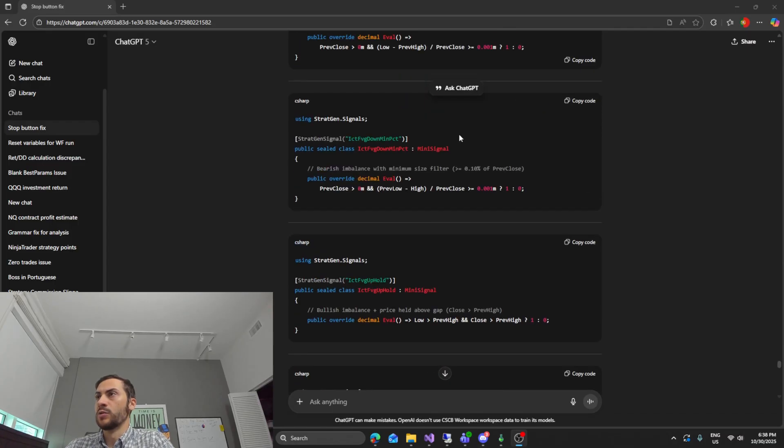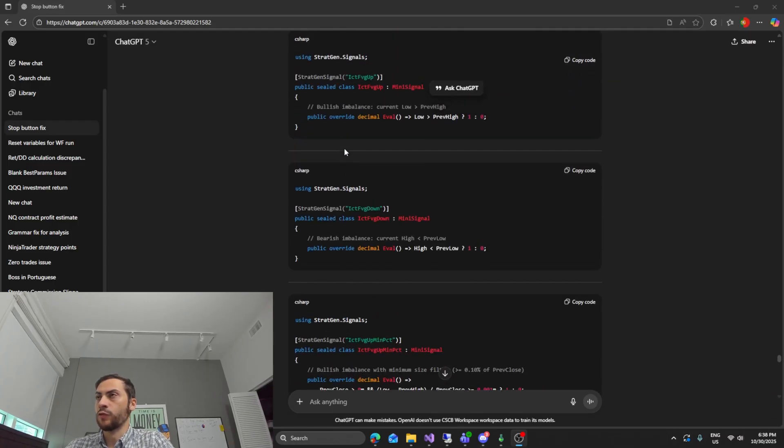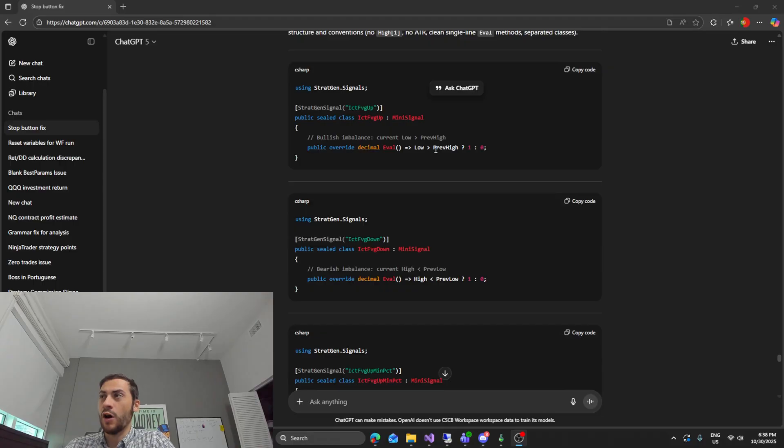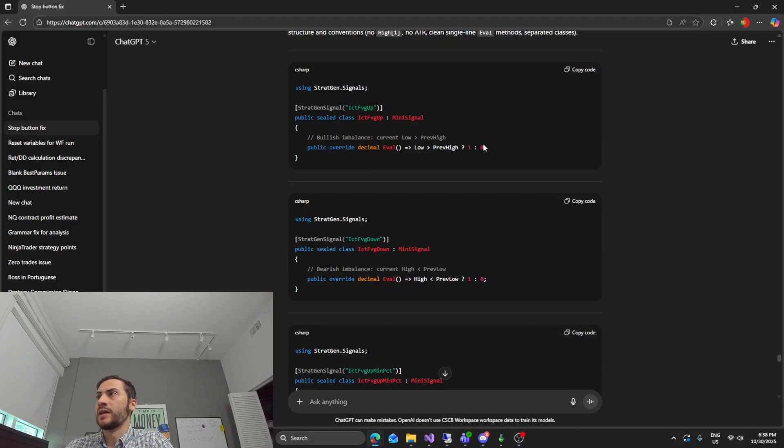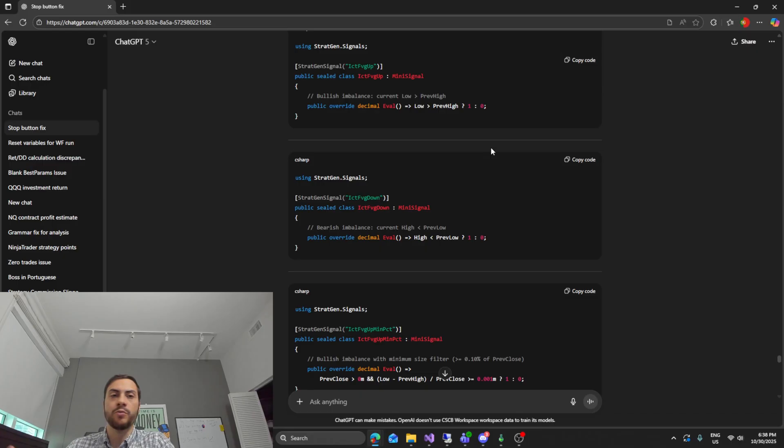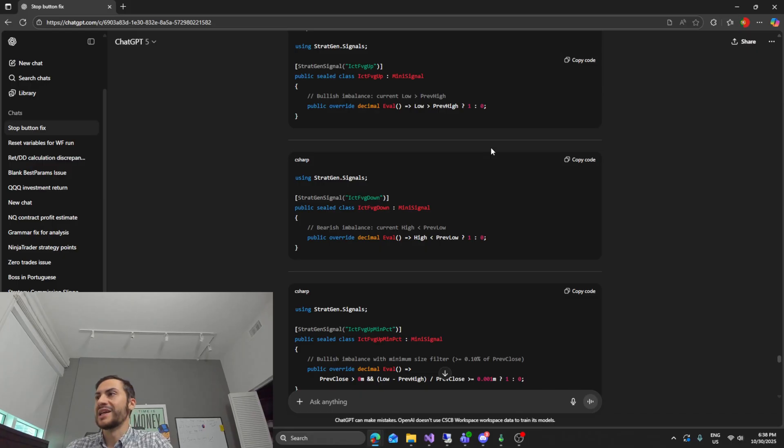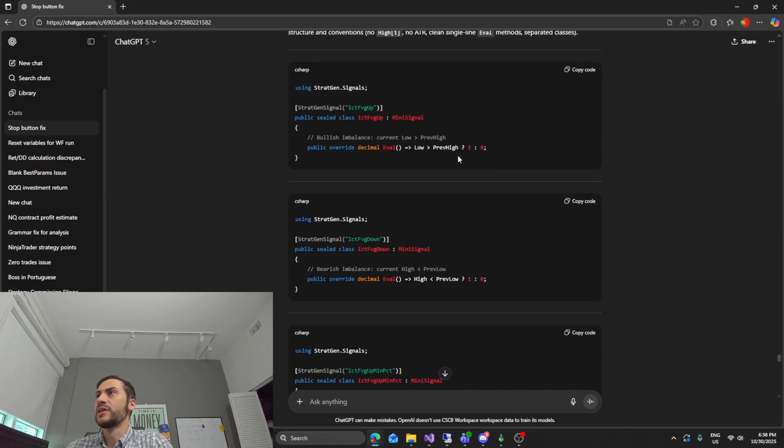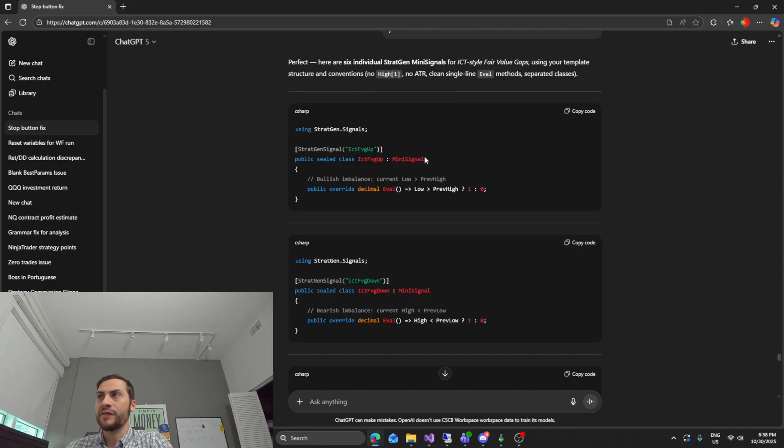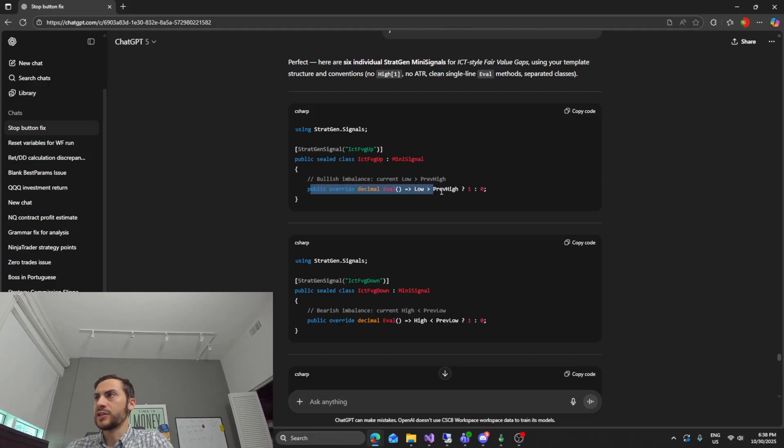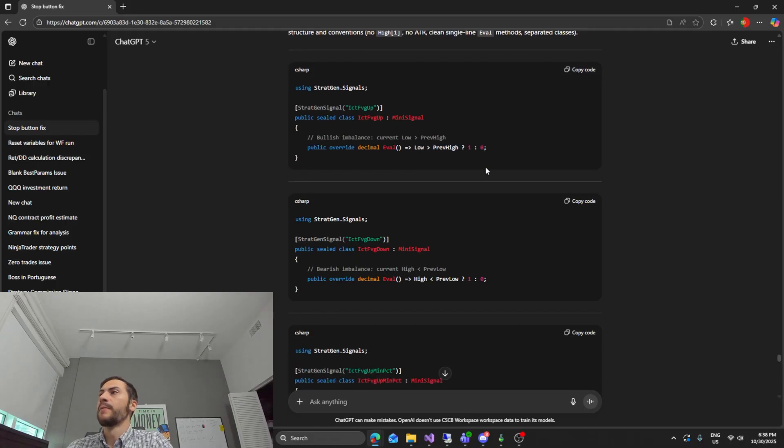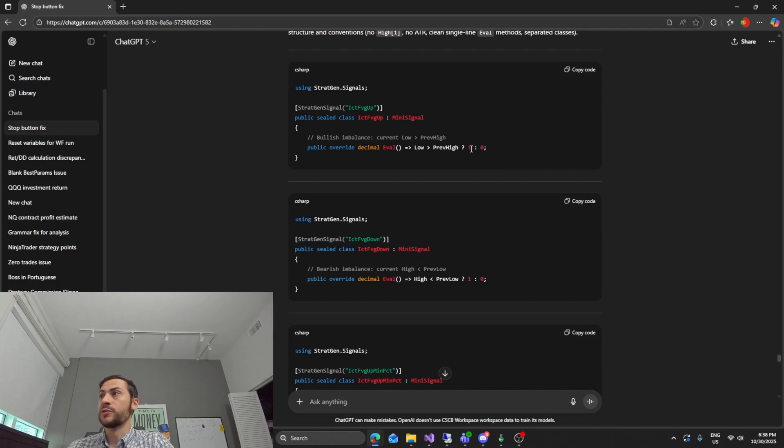So it's coded a couple for me, six here, and off the top of my head just looking at them, obviously they're price action based on previous lows and highs. So our first signal here which is called ICTFVG up, FVG I think stands for fair value gap. It's checking if the low is greater than the previous high or the current low is greater than the previous high. It's going to return one as in true, if not false.